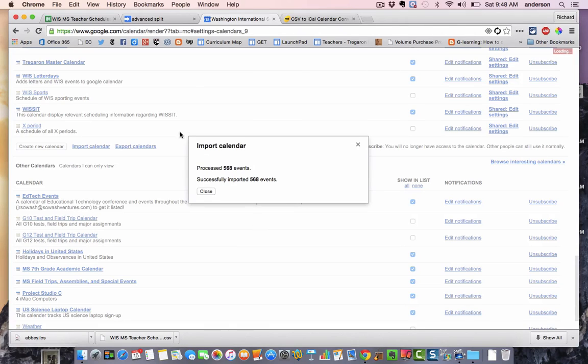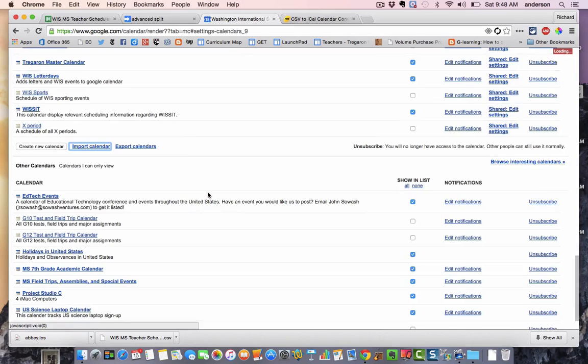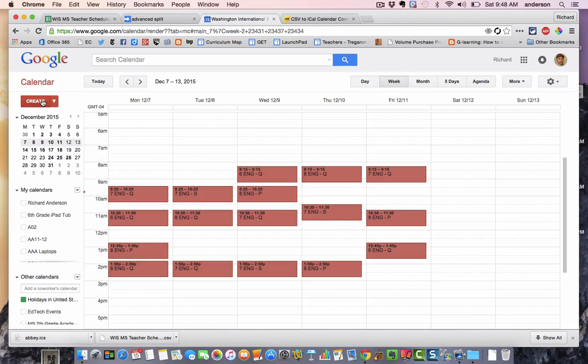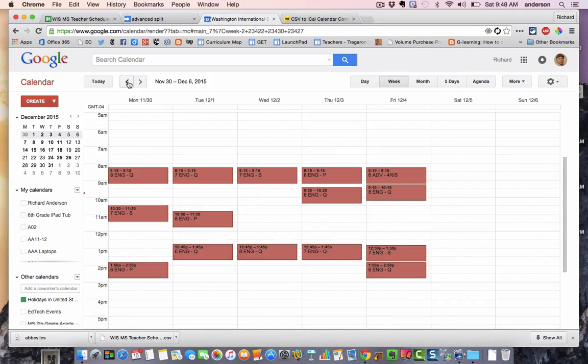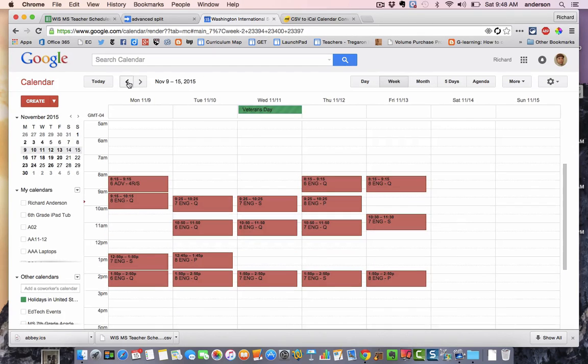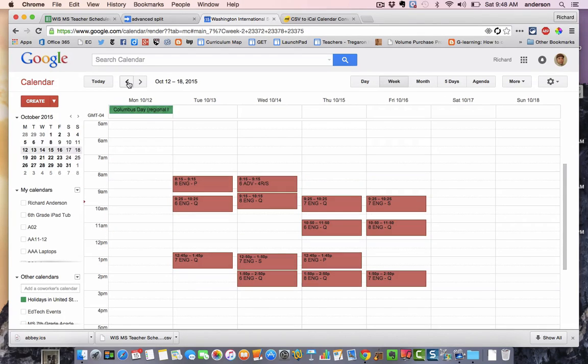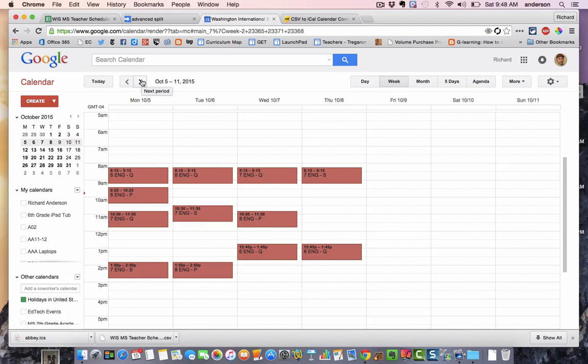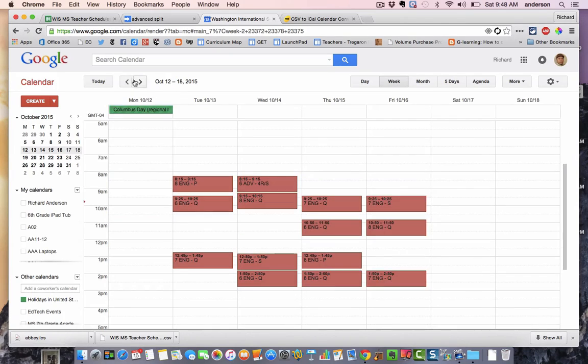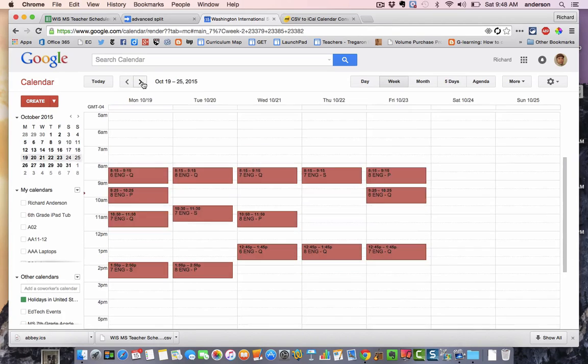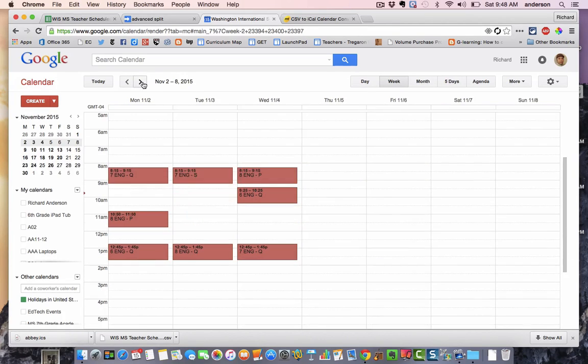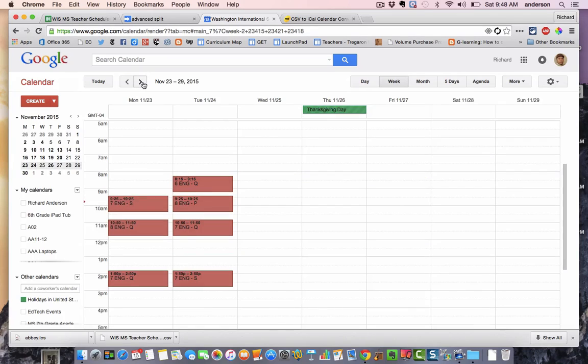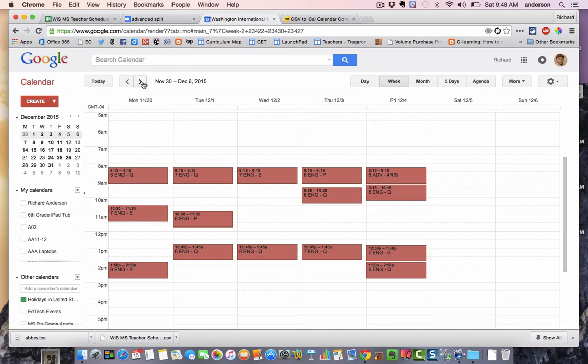So as you can see, it processed 568 events, which is quite a number of events. And if we go back over to that calendar, look at how nice this is. So every single class period is listed in the calendar.